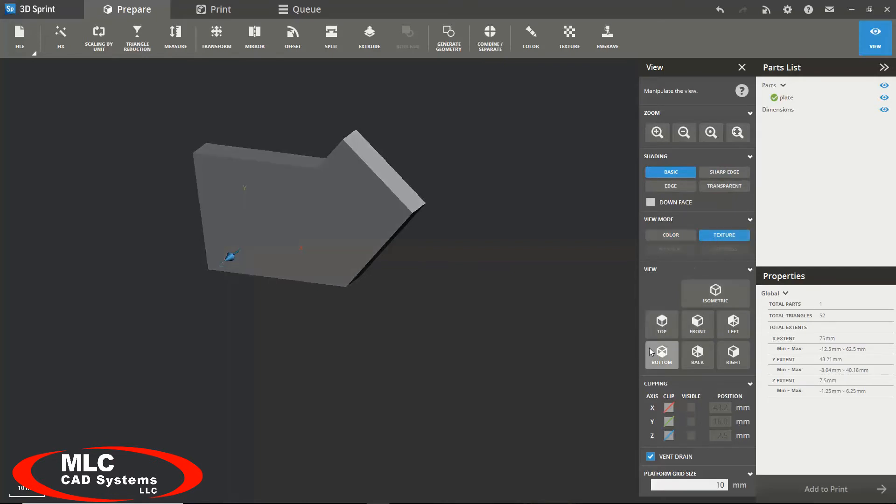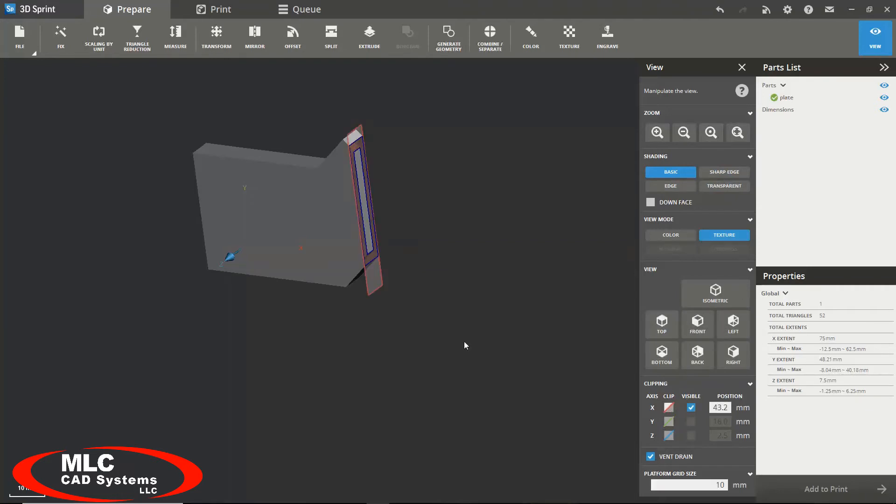You have your standard isometric front, left, right, bottom, and back views. As well as your clipping features and your certain planes.